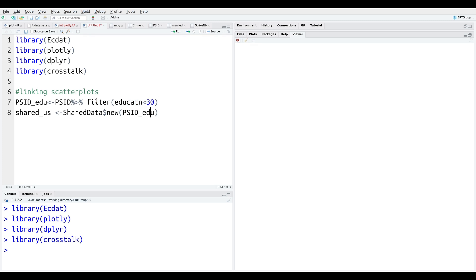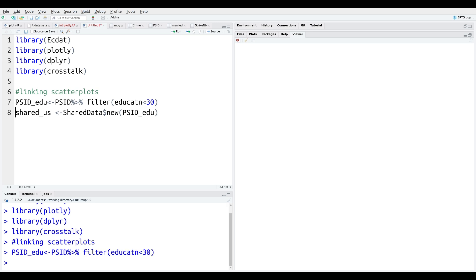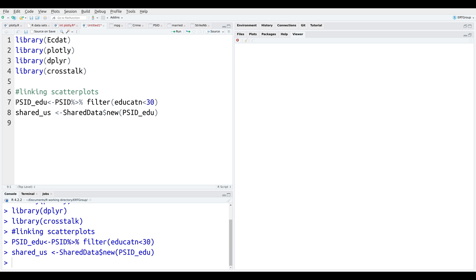The next thing we're going to do is create an object called share_us, which is going to be based off the object we made in line seven. It's created using the SharedData$new() function from the crosstalk package. It's a bit tricky to explain exactly what it does — you can check the documentation on your own time — but putting our data set into SharedData$new() is what allows us to link our scatter plots.